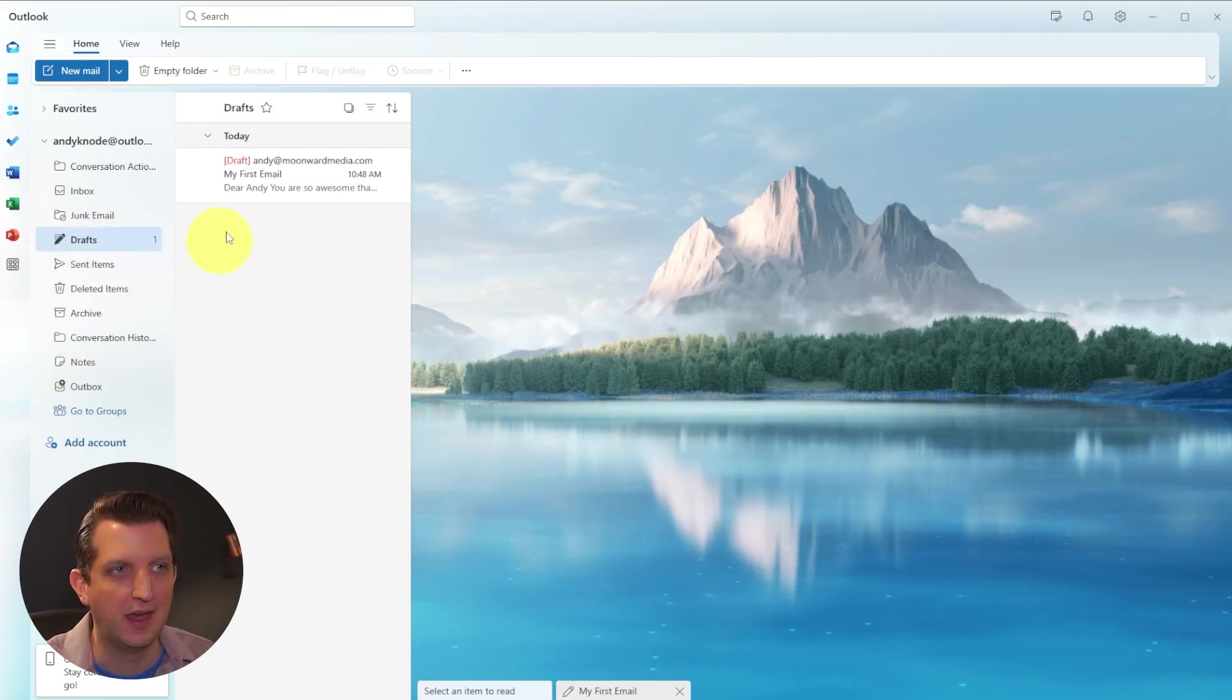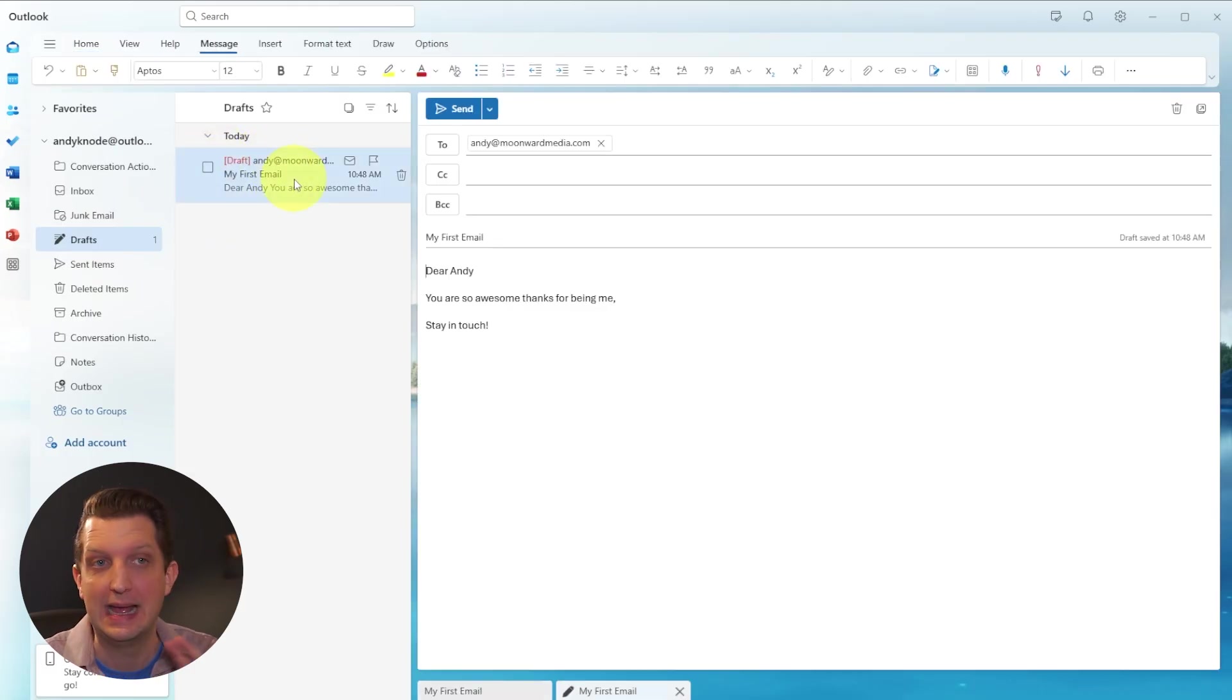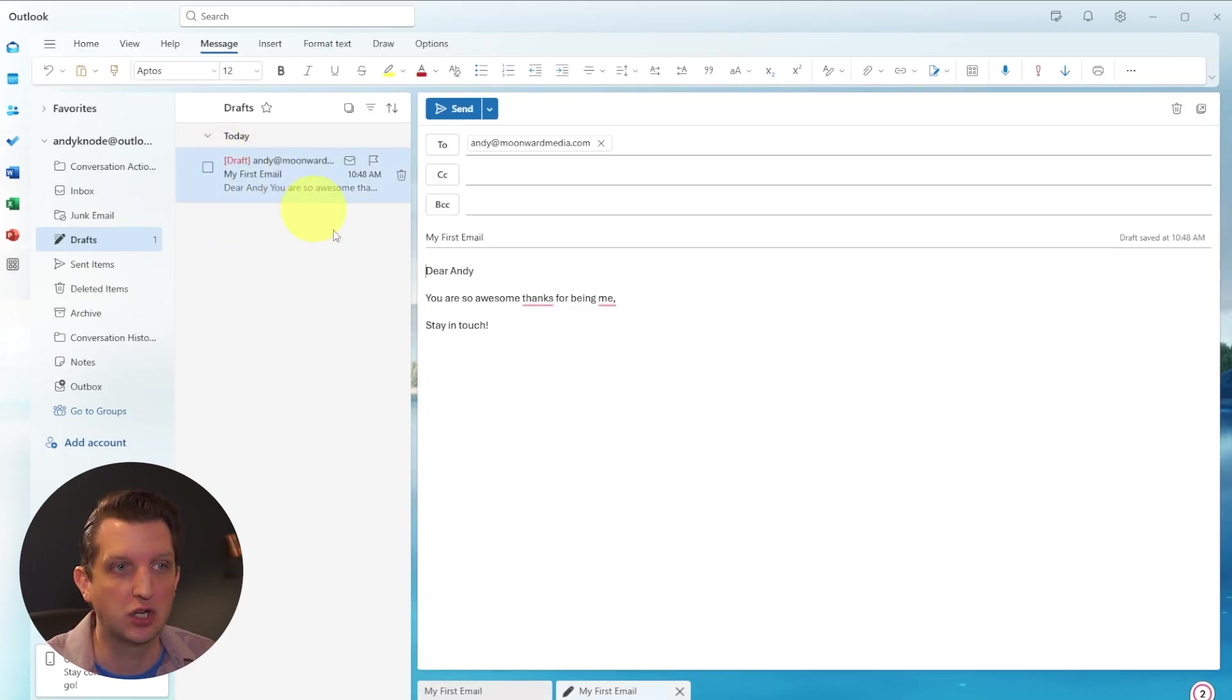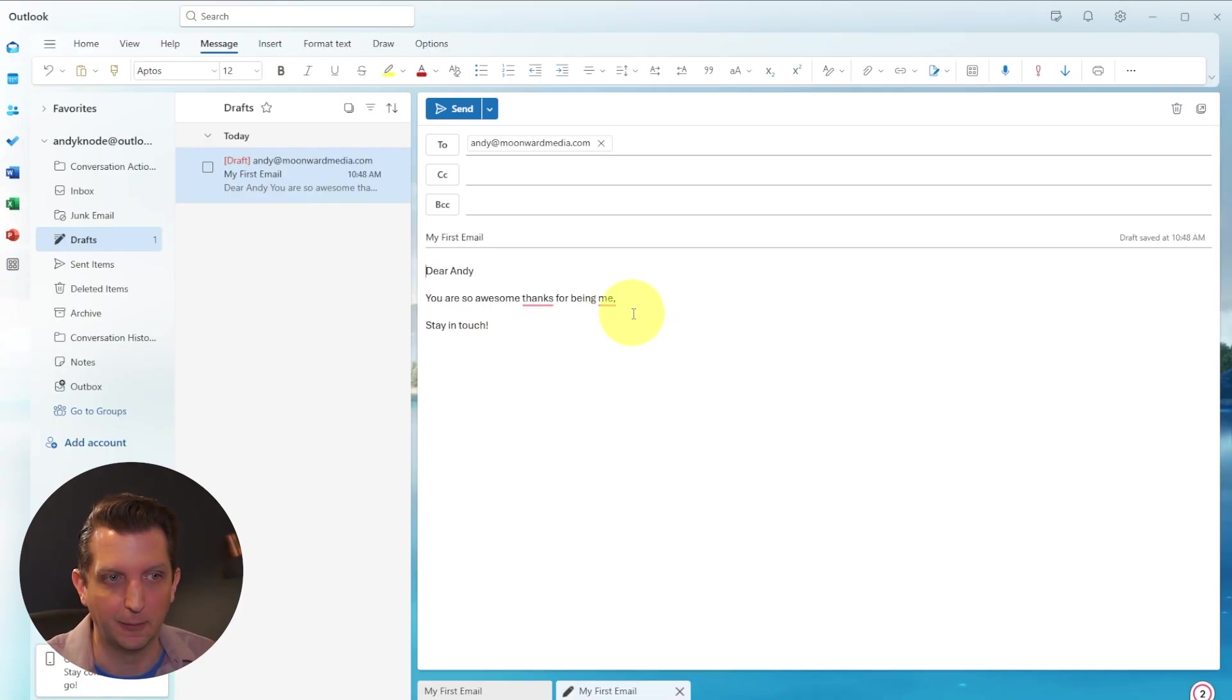Now in the drafts box, you can see a one there. And if we click on it, that's the email there, which is marked in red as a draft, which means it hasn't been sent yet. And you can open that up and make edits as you need to and send it later.